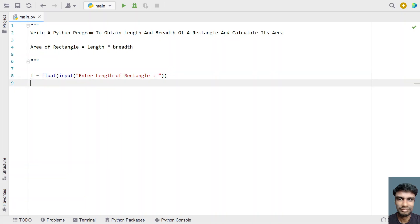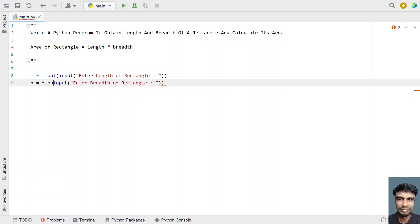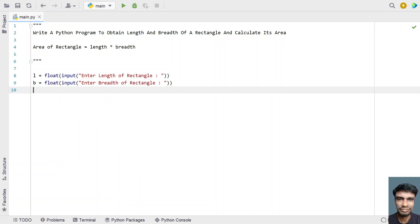Once we get the length, let's take a variable B for breadth and again use the input function to ask the user to enter the breadth of the rectangle. Again, let's convert it from string type to a floating point value using type conversion.